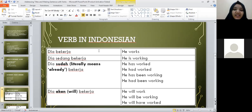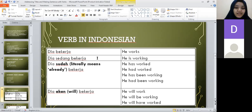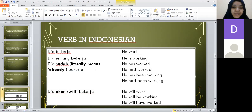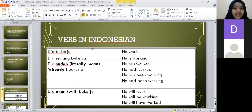Students practice reading the four sentences: Dia bekerja. Dia sedang bekerja. Dia sudah bekerja. Dia akan bekerja.